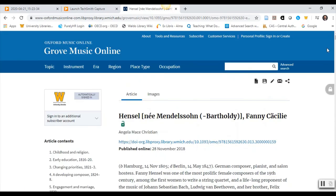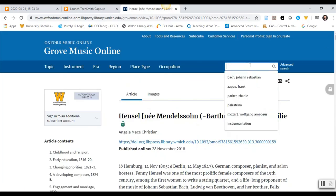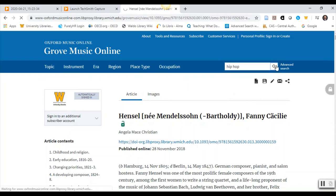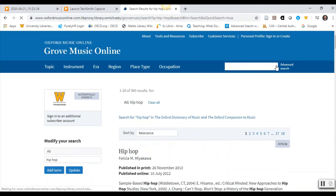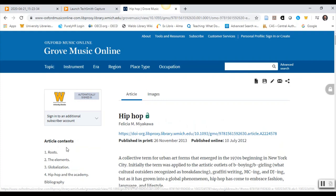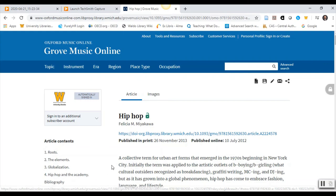Now let's find an article about a music topic. For this example, we will search for hip-hop. See the first result in the list. Now see the headings on the left side along with a link to the bibliography. Notice that the article was written by Felicia M. Miyakawa.